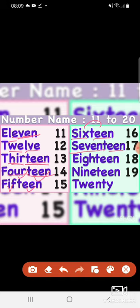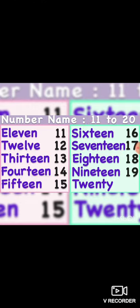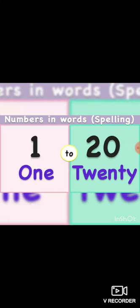S-E-V-E-N-T-E-E-N — 17, S-E-V-E-N-T-E-E-N — 17, E-I-G-H-T-E-E-N — 18, E-I-G-H-T-E-E-N — 18, N-I-N-E-T-E-E-N — 19, N-I-N-E-T-E-E-N — 19, T-W-E-N-T-Y — 20, T-W-E-N-T-Y — 20, T-W-E-N-T-Y — 20. Thank you.